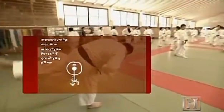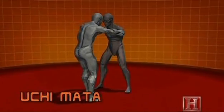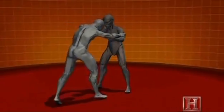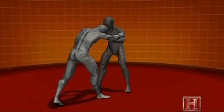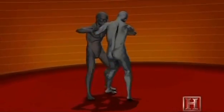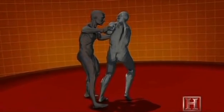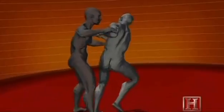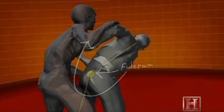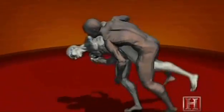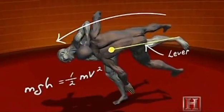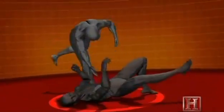In Judo, the main goal is to overcome your opponent's stability. The skill lies in the anticipation of his movements and the timing of your response. A player tries to off-balance his opponent by pulling him in one of six directions.